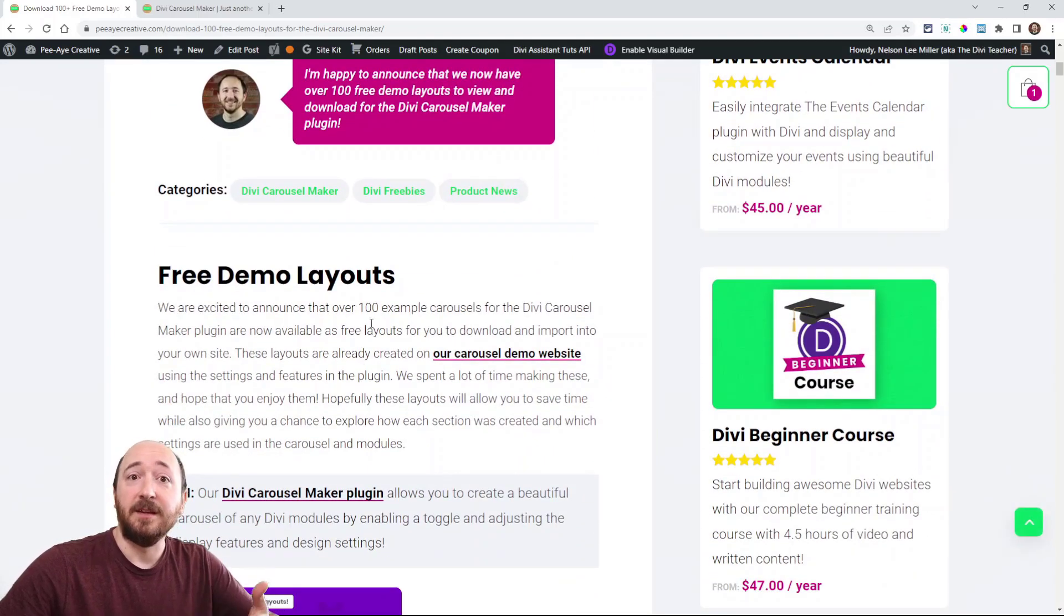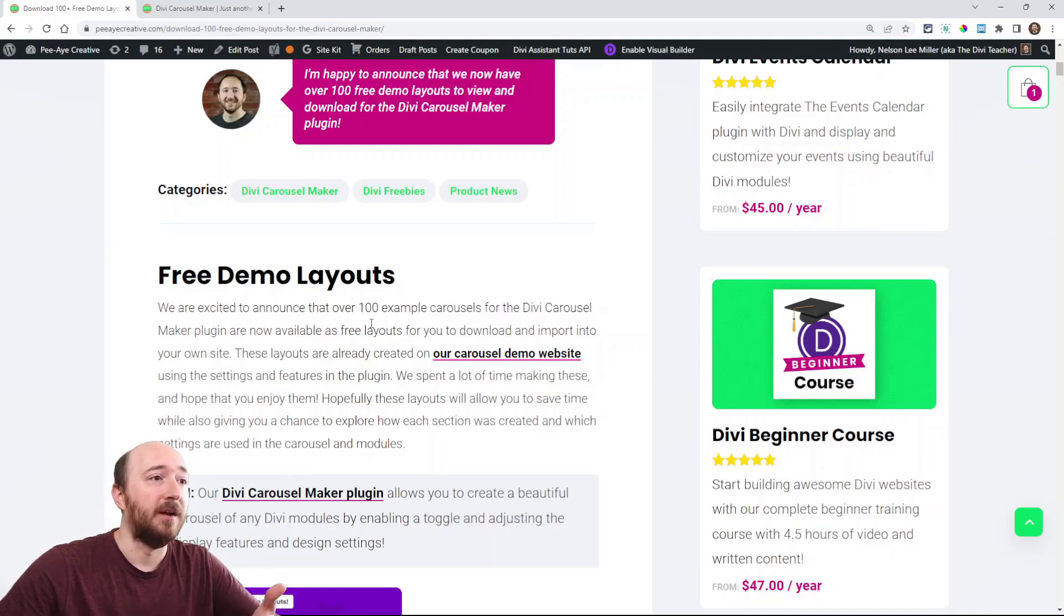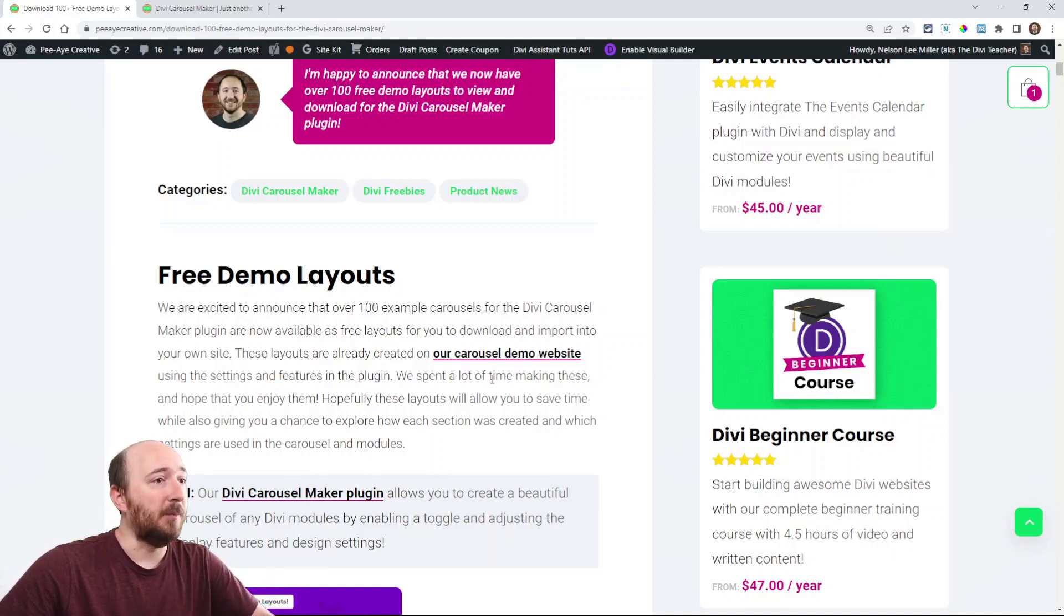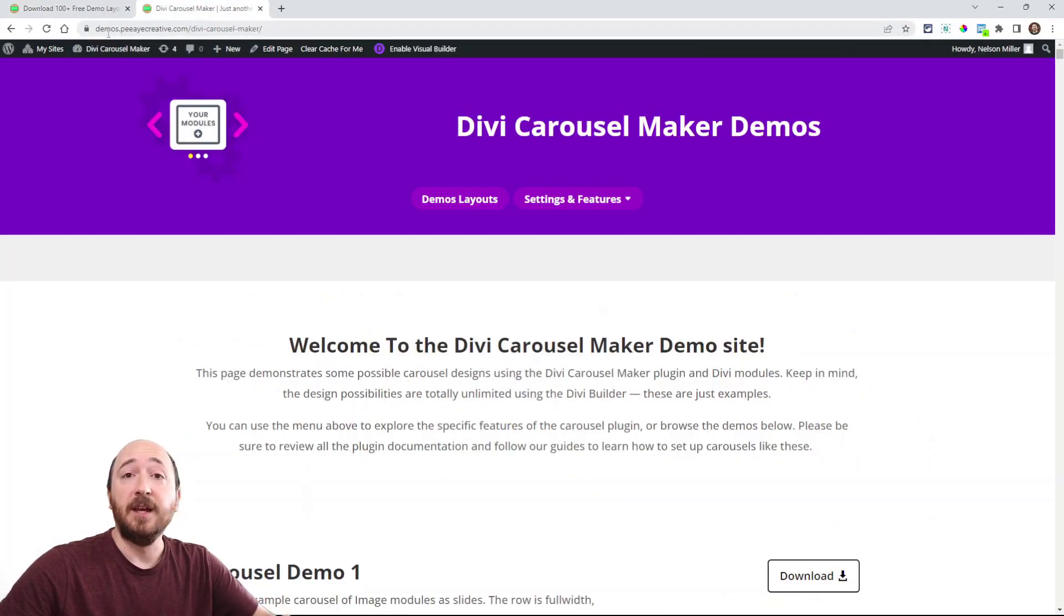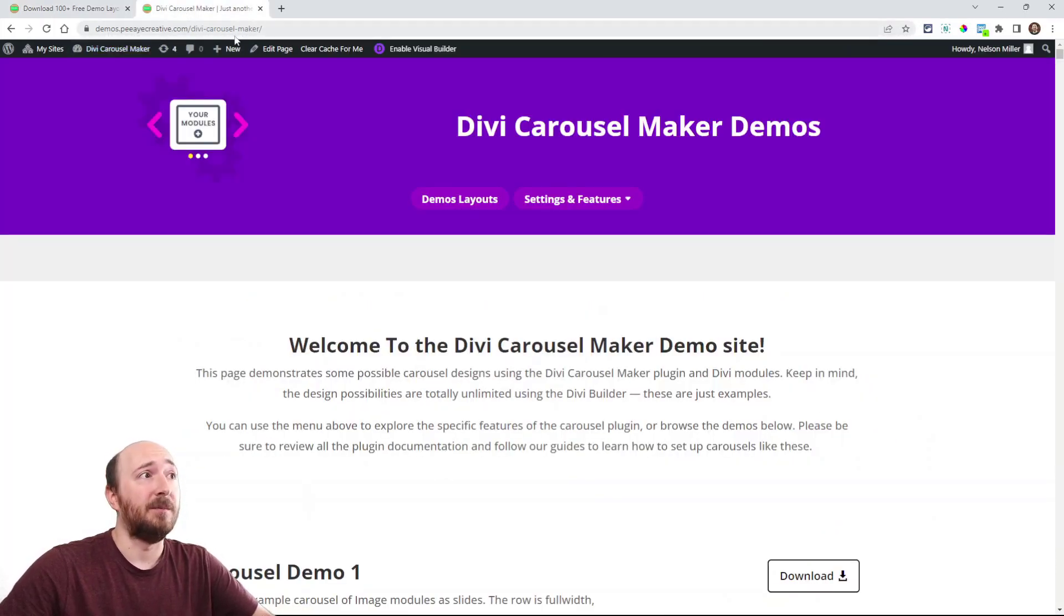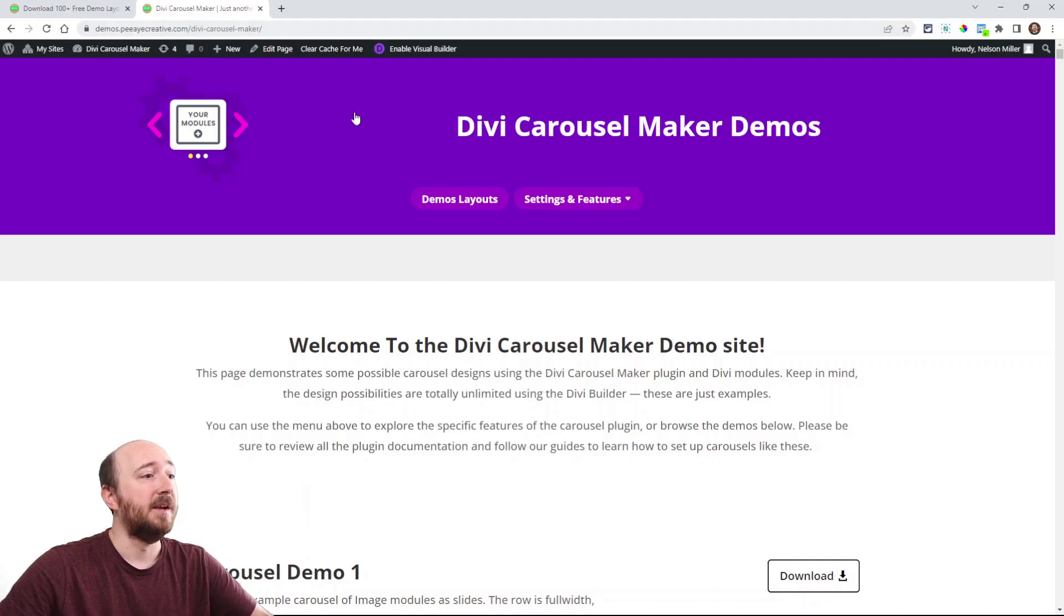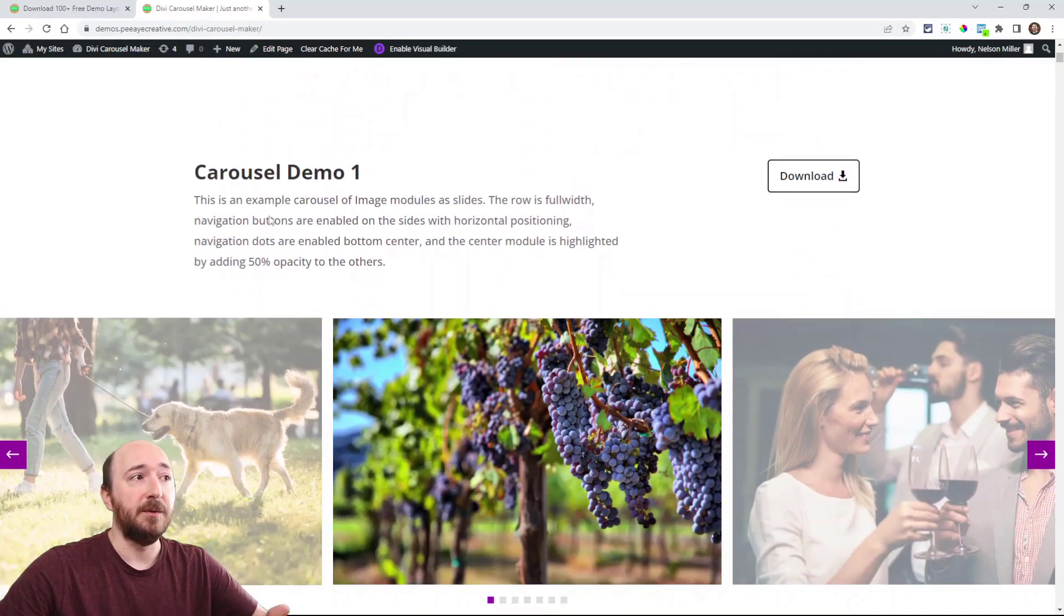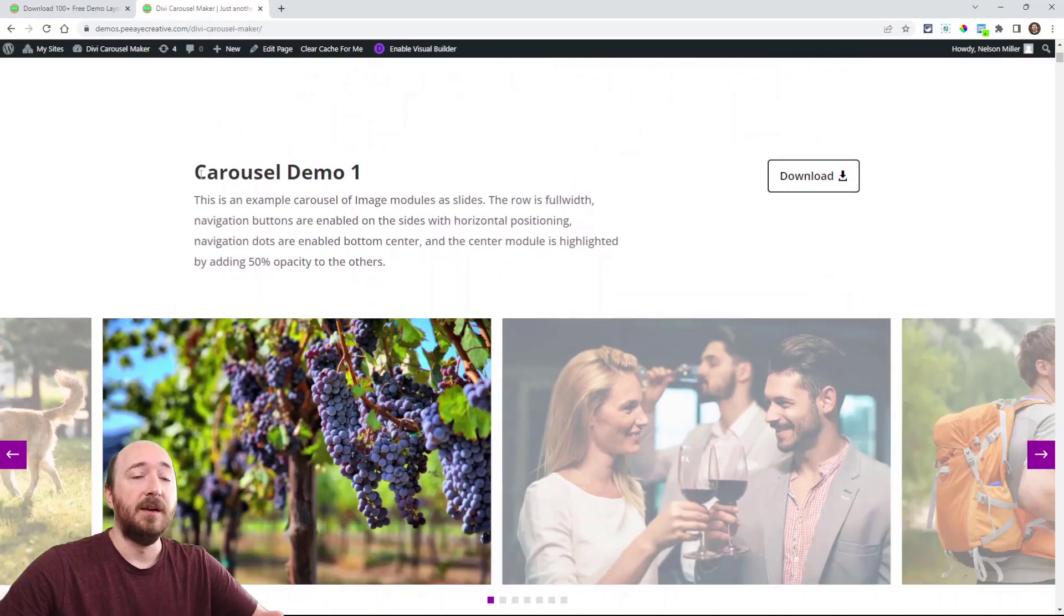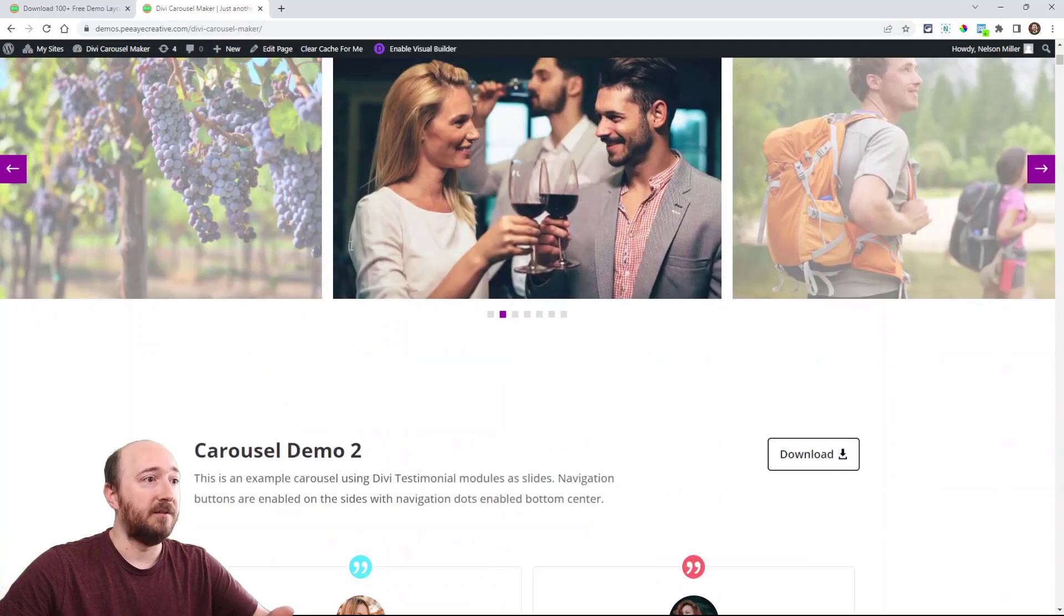The main thing is to head over to our Carousel Maker demo site. You can click this link here or you can just go to demos.pacreative.com/Divi-Carousel-Maker.